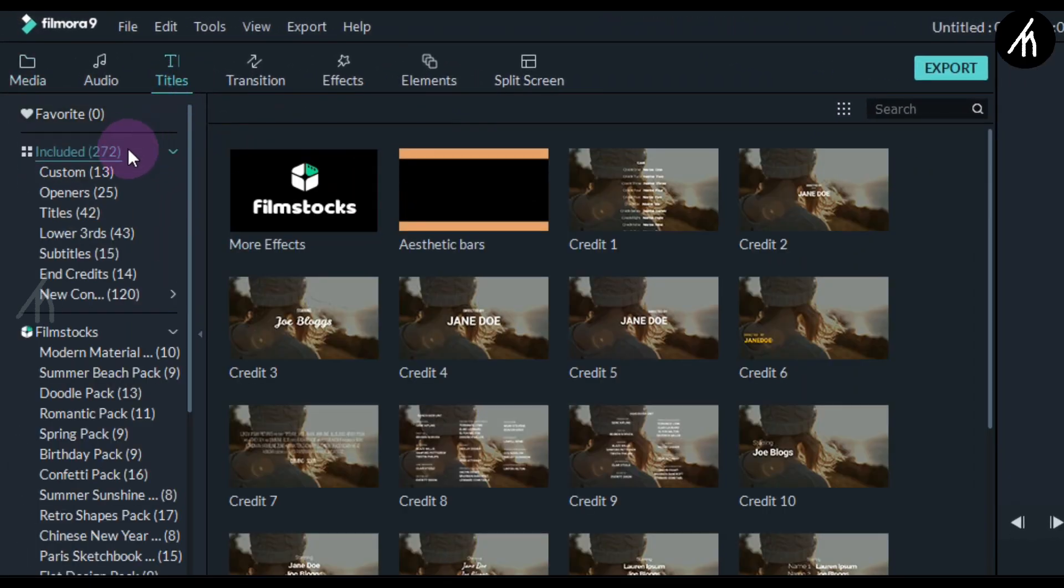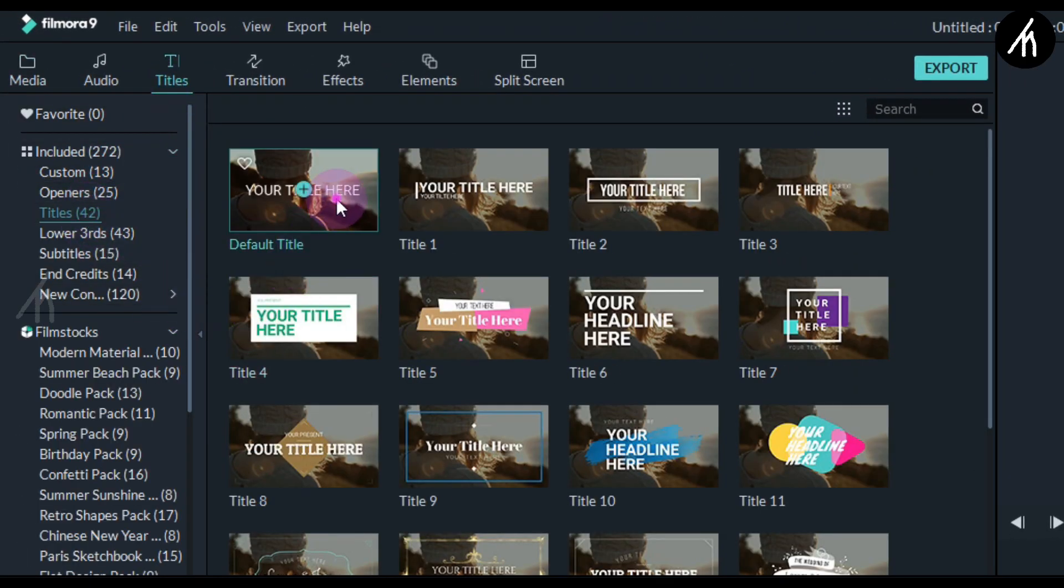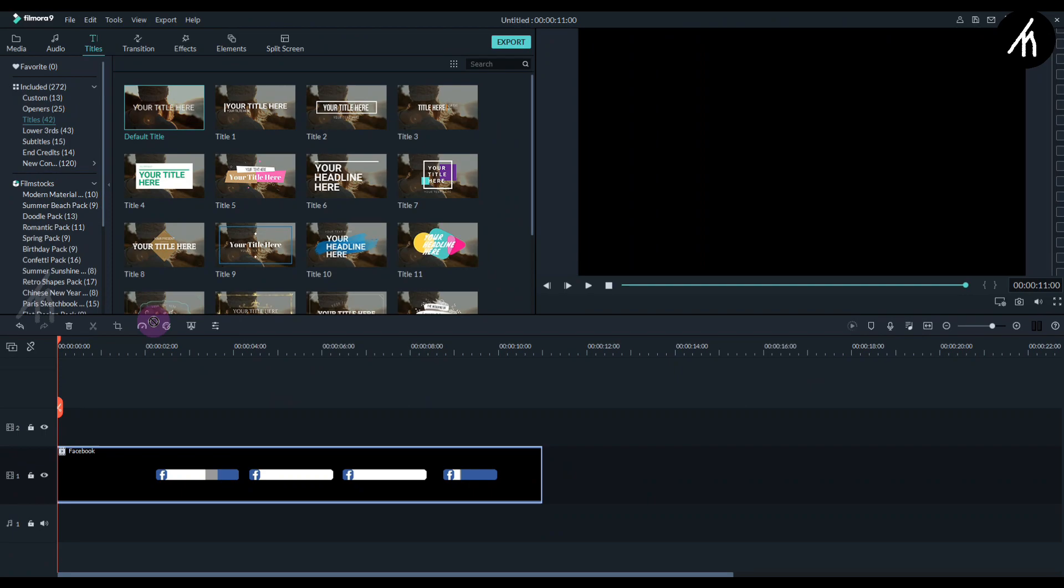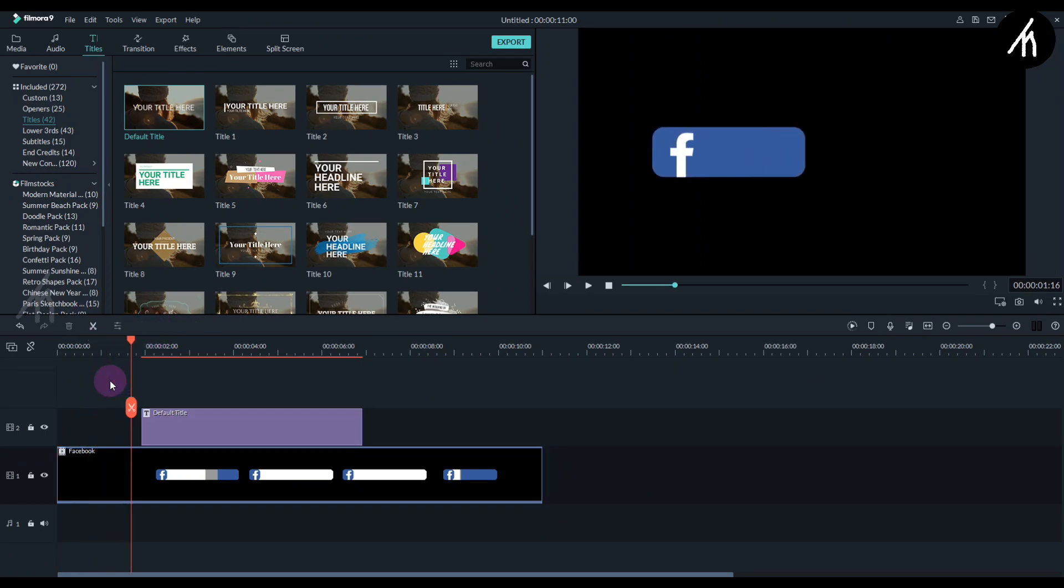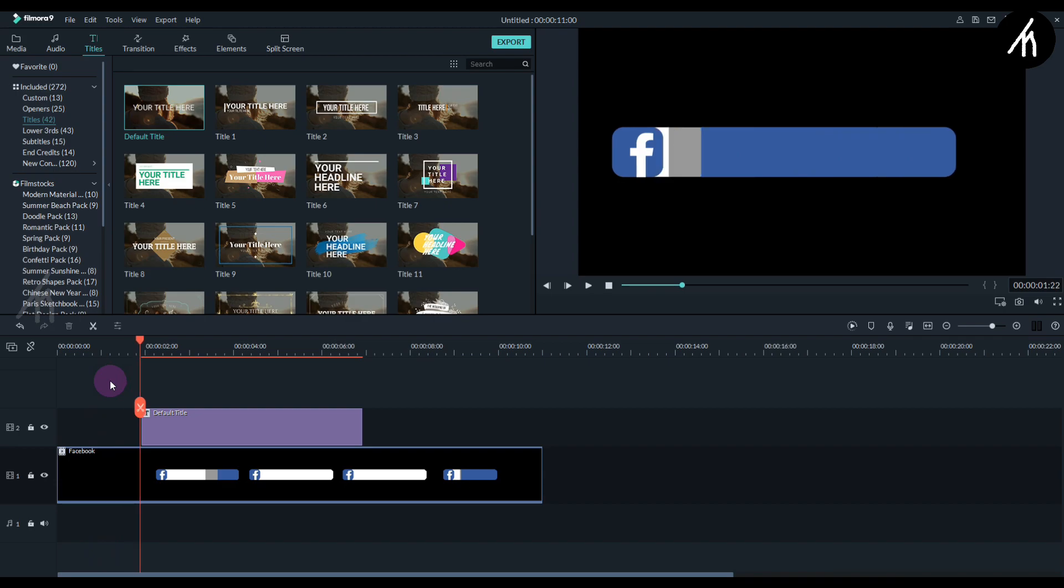Now go to the titles tab into the titles section and take this default title and put it above the lower third. Use your arrow keys to move either forward or backward to the point where you see this white line starting, and then take the title and put it at that position.